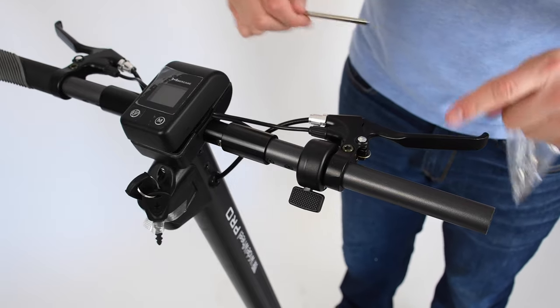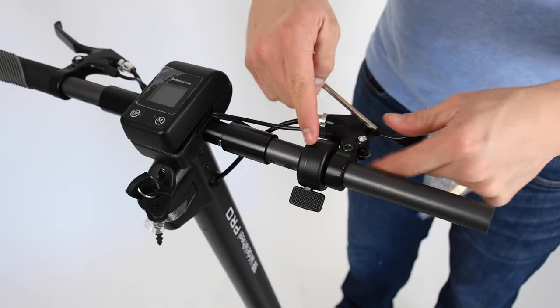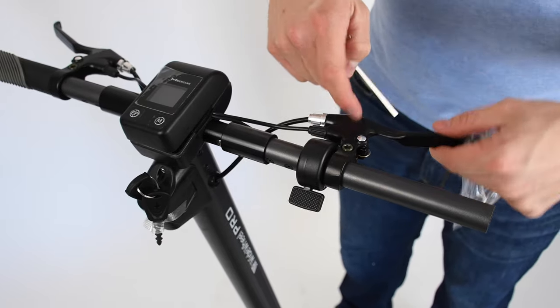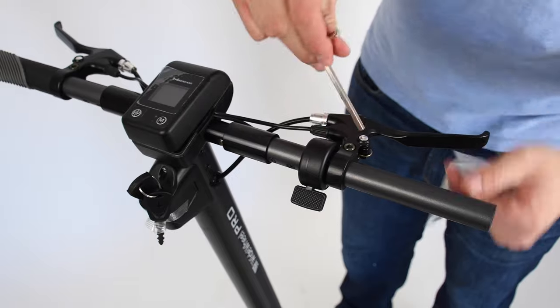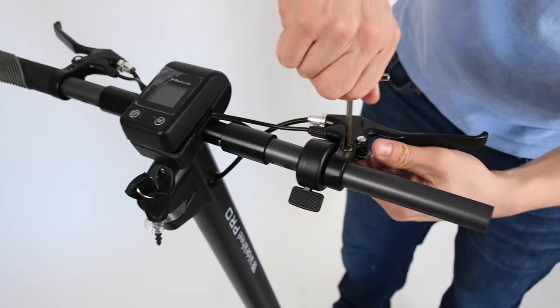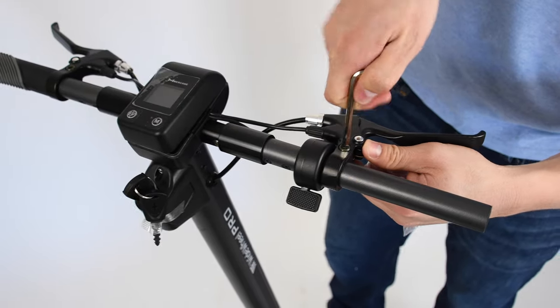So next step is to undo, loosen the brake handle and the throttle. So Allen key, again, it's the biggest one.